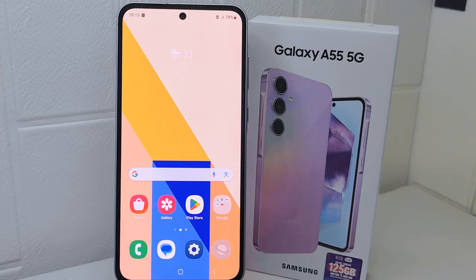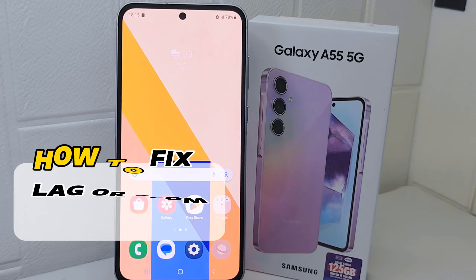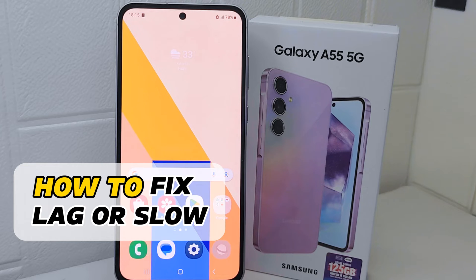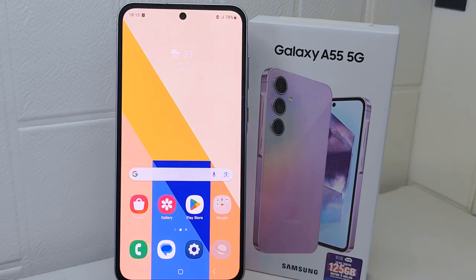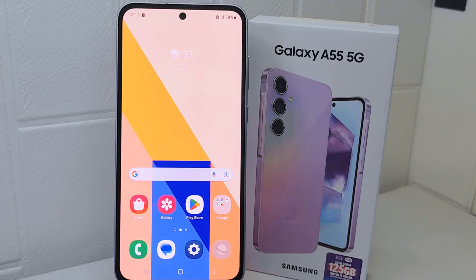Hello everyone. I want to provide a tutorial on how to fix lag or slow performance on the Samsung Galaxy A55 device. Lag or slow performance can make the device feel unresponsive — actions like tapping on icons, opening menus, or typing on the keyboard may have a noticeable delay.